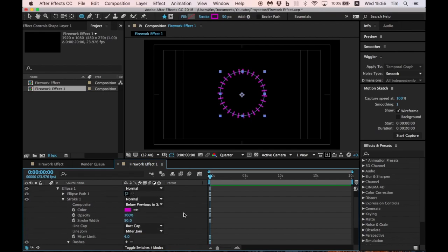Now the animation part. We'll use the stroke width animation to release the dashes.